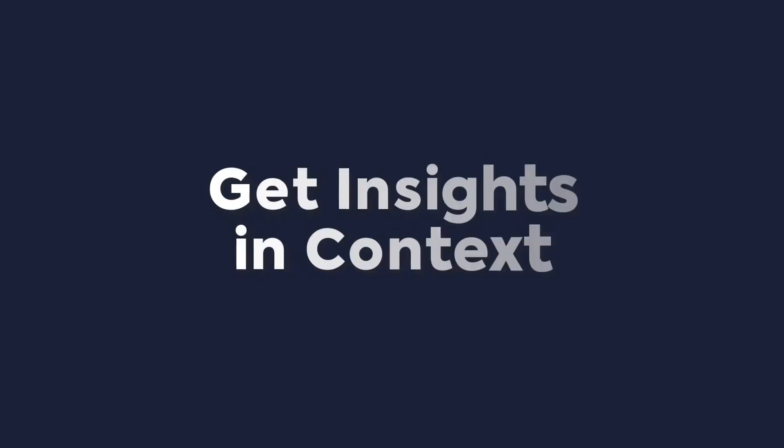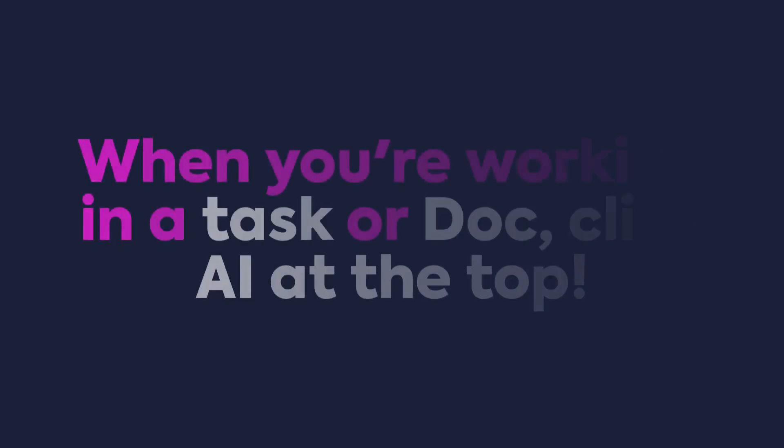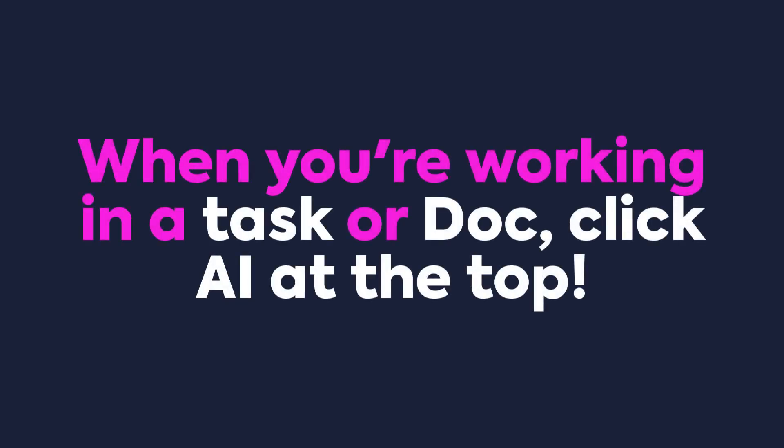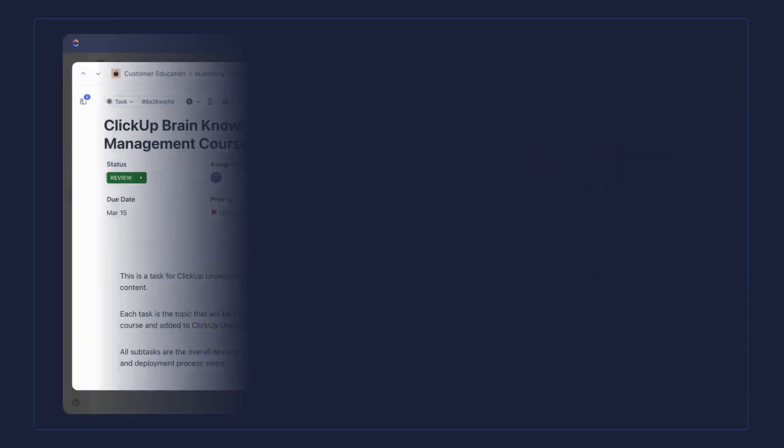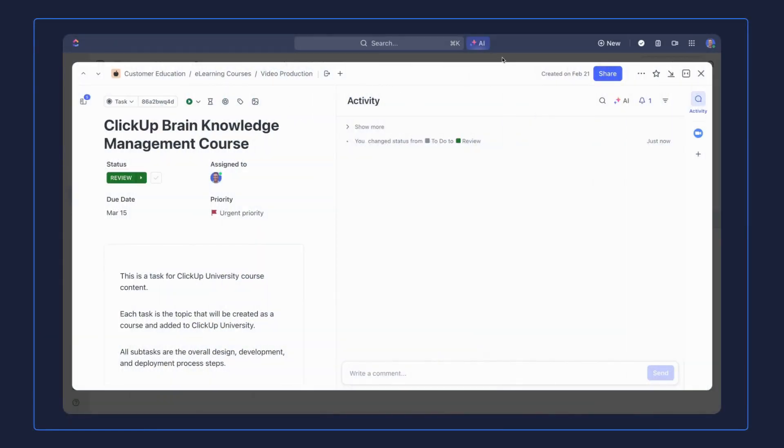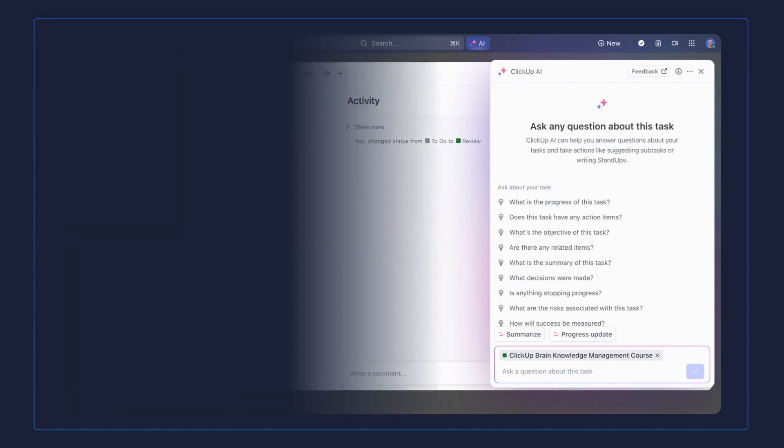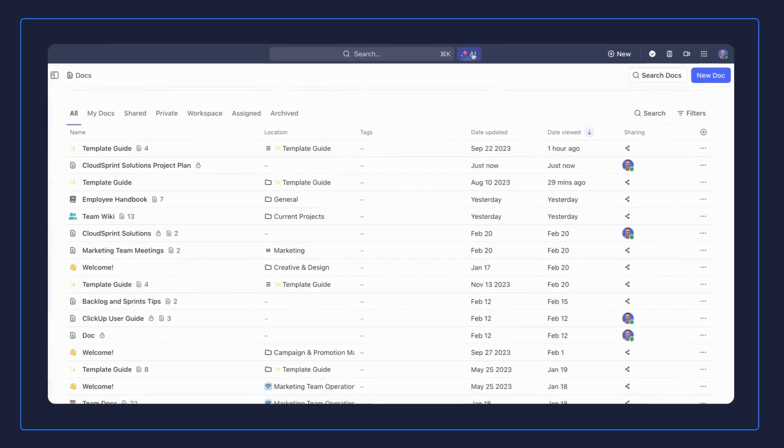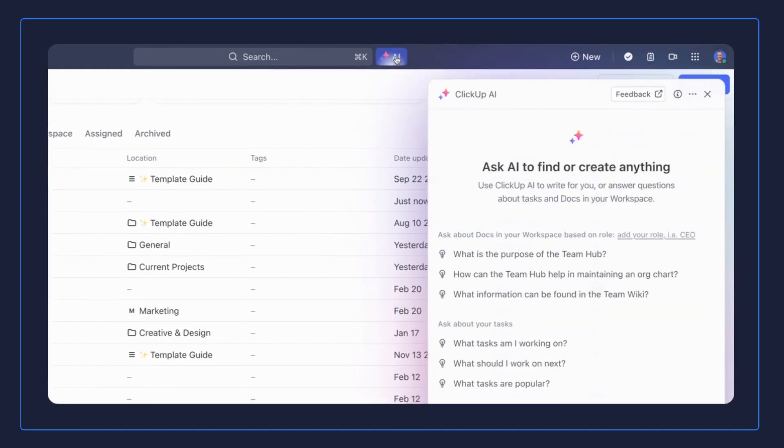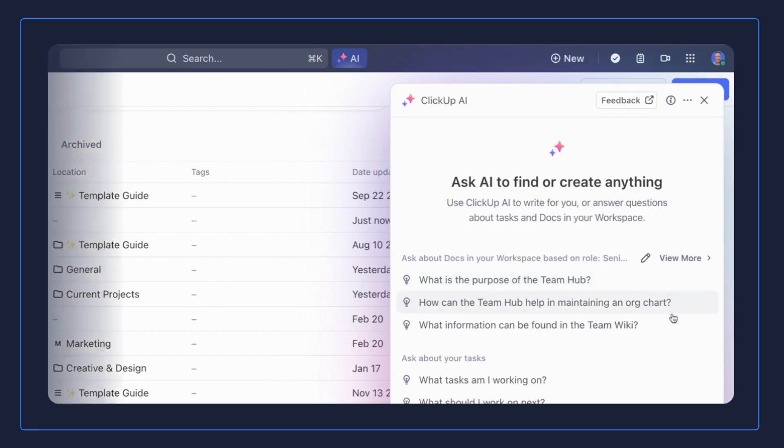ClickUp Brain doesn't just find information. It gives you insights in the right context where you're working. When you're working in a task or collaborating in a doc, click AI at the top, and ClickUp Brain will recognize where you are and give you the ability to ask anything about that doc or task, so you can stay focused on the work at hand. Even better, you can enter your role at the top and ask ClickUp AI about any tasks or docs related to your role.